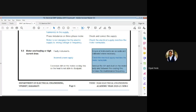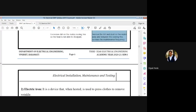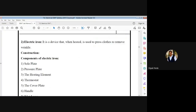Now we will discuss the second part — the electric iron. We know that it is a device that when heated is used to press clothes to remove wrinkles. When we apply heat and pressure, the wrinkles are removed.